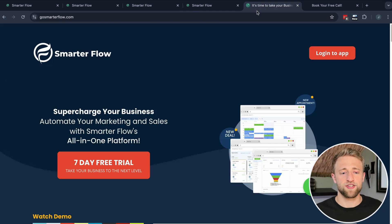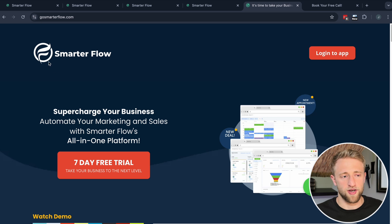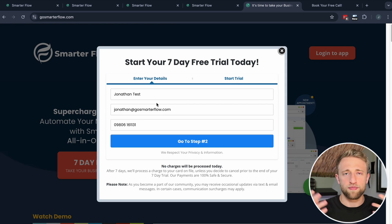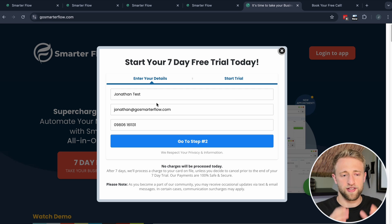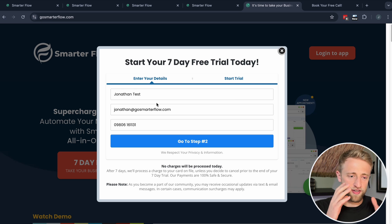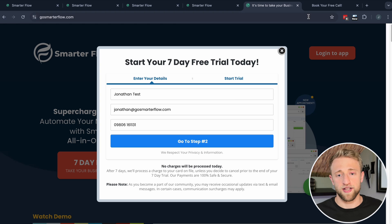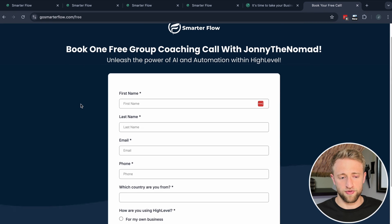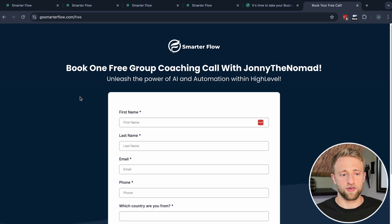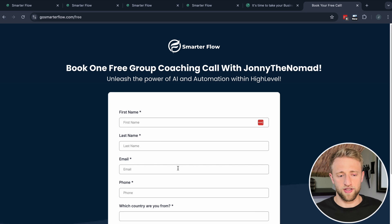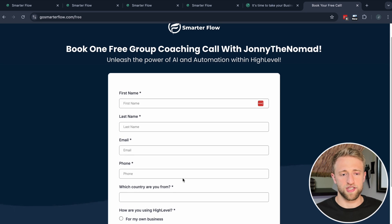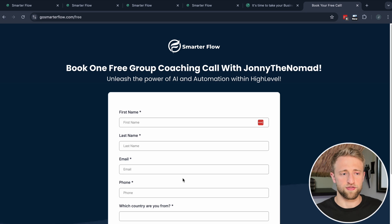Just to show that I'm not just talking about forms but actually using them myself — on my own website for my own High Level software, you can start a seven-day free trial. There's a two-step order form, which is nothing more than an opt-in form and a form for payments. And there's a simple normal form below this link if you want to book a free group coaching call with me.